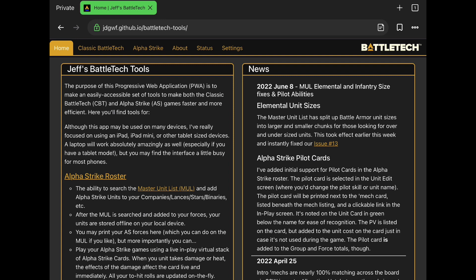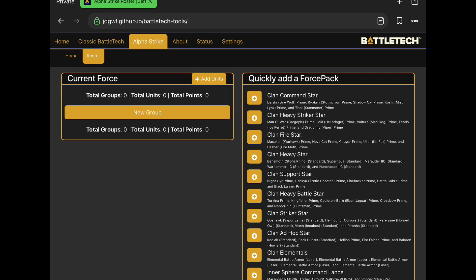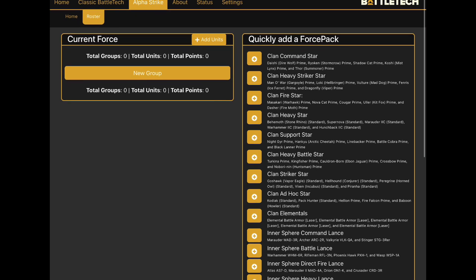Here we are on Jeff's BattleTech Tools website. As you can see, it's just a website so you can use it on your cell phone or whatever — I'm using an iPad here. What we're interested in is the Alpha Strike part: the Alpha Strike Roster. It has two functions: first, the list builder itself, which is integrated with Master Unit List, so anything you can find there you can find here. And of course there's the part where you can actually play the game using just this website.